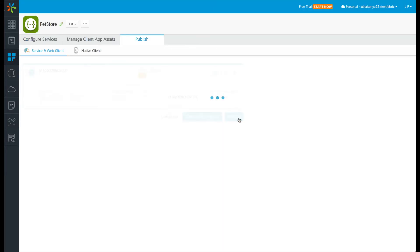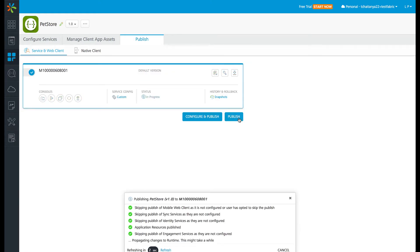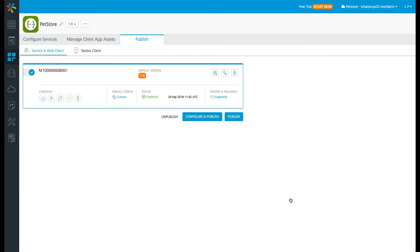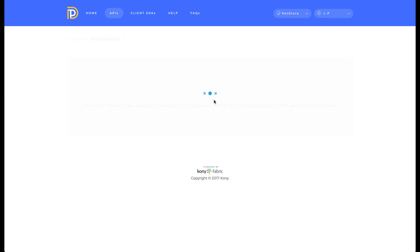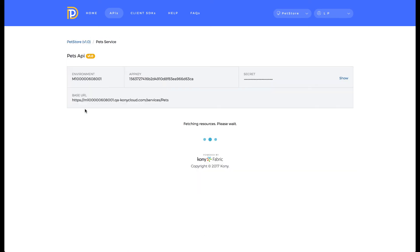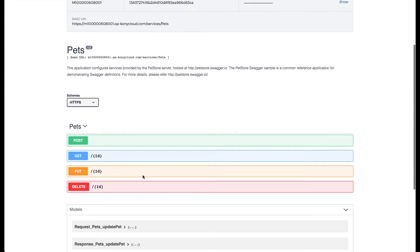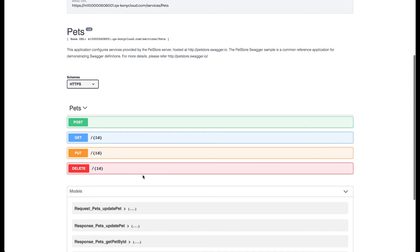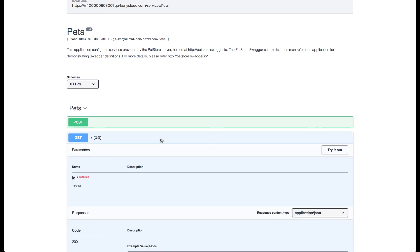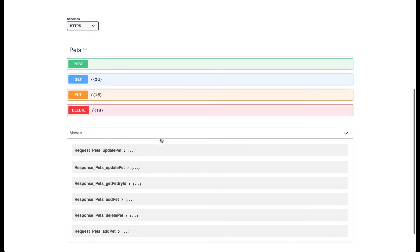Now that the operations are done, let's publish the application. Once the application is published, let's see how the applications are exposed in the developer portal. As you can see, the verbs are now exposed in a proper REST format. Here, pets is the resource and you have verbs for different operations: get is to fetch the methods, put is to update them, delete is to delete the operations, and post is to add a new pet.